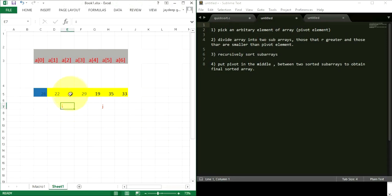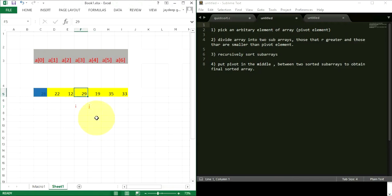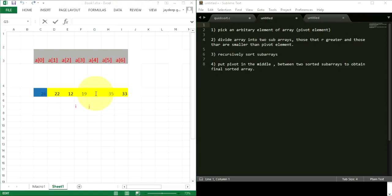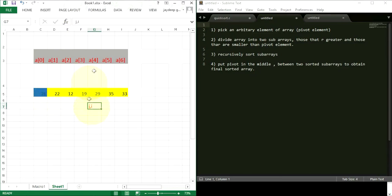Again the i loop runs: 12 is less than 26 so i increments. Now 29: 29 is greater than 26, so i stops. Now j goes right to left: 35 is greater than 26, so j decrements. Now 19: 19 is less than 26, so swapping occurs between i and j. 19 goes left and 29 goes right. Now j checks the next element which is greater than 26, so j has to decrement.